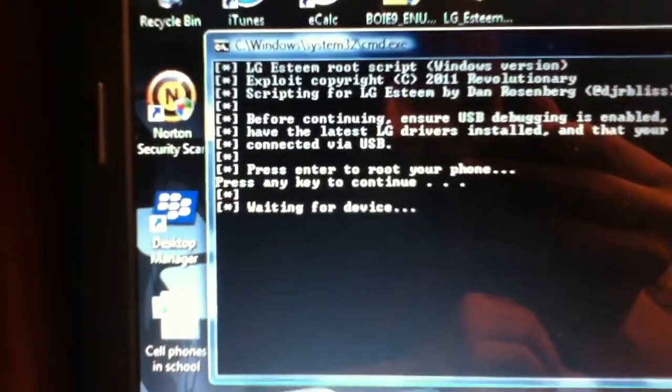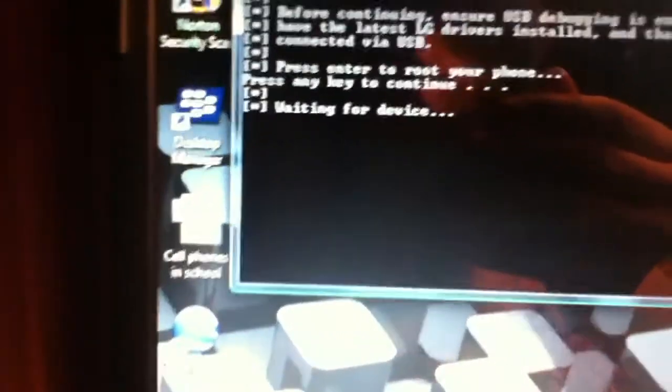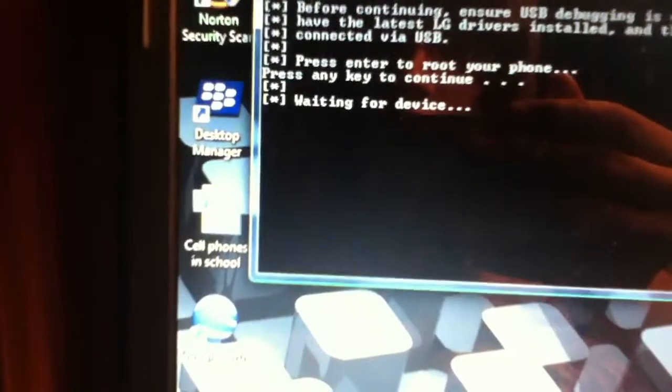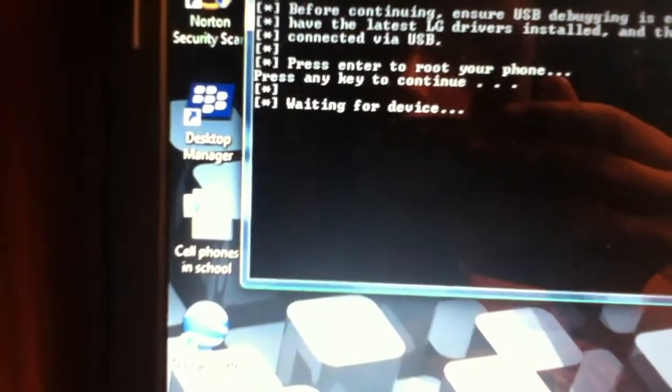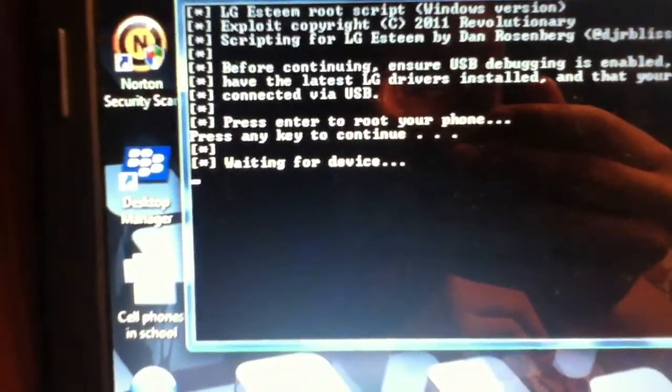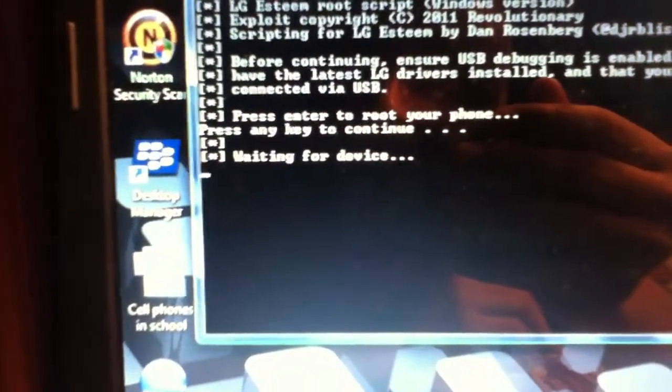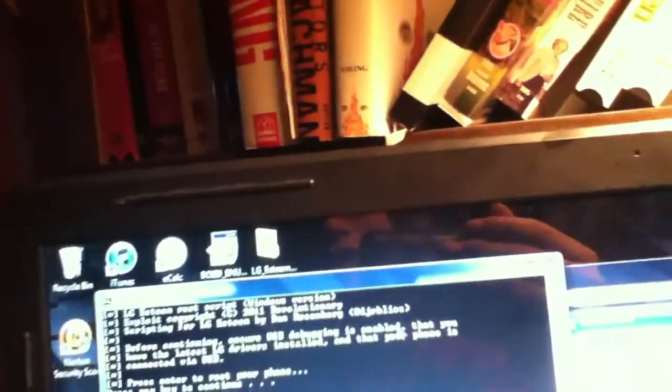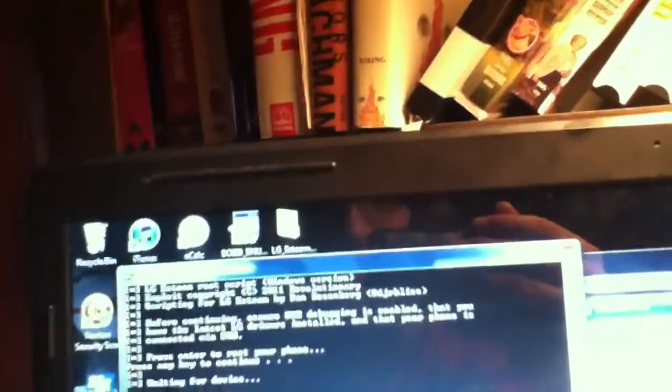I think it'll just say... sooner or later it'll say device found, blah blah blah. Or maybe it won't. I don't care. All I know is I'm just trying to get a TouchPal keyboard. I want the HTC keyboard. I want the HTC keyboard bad.